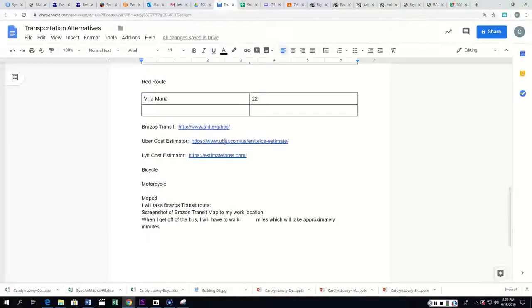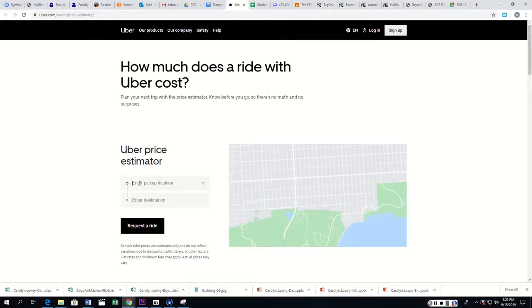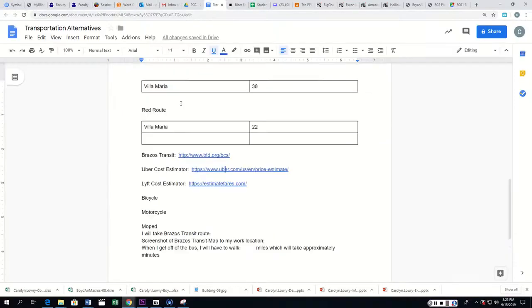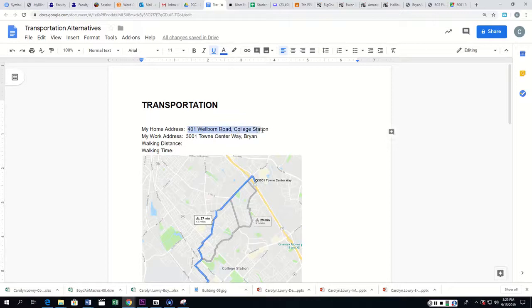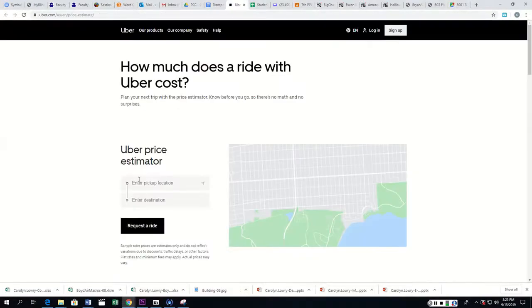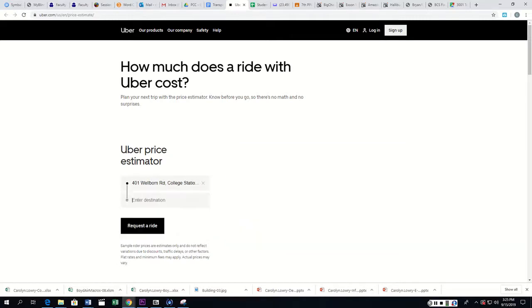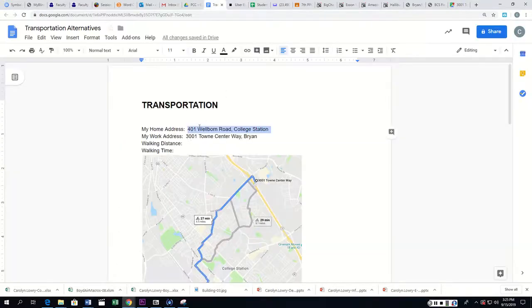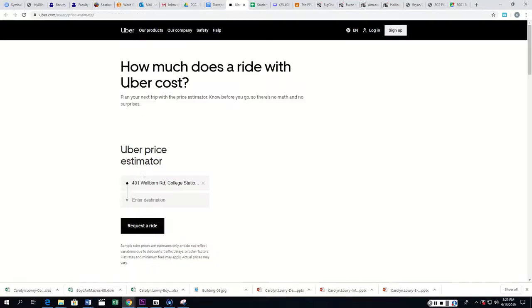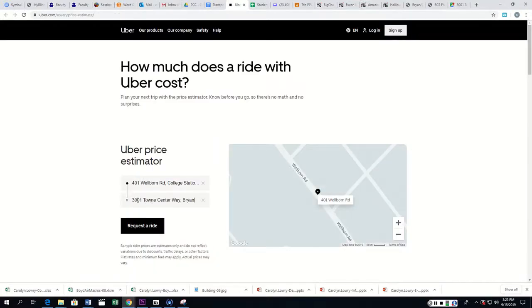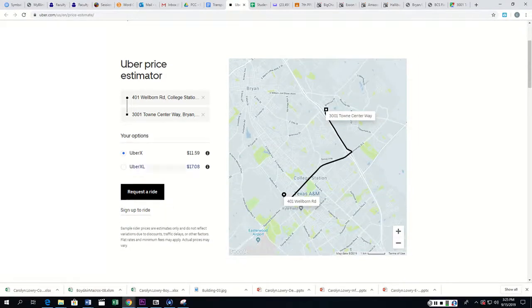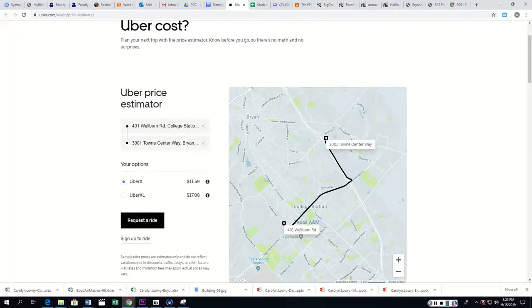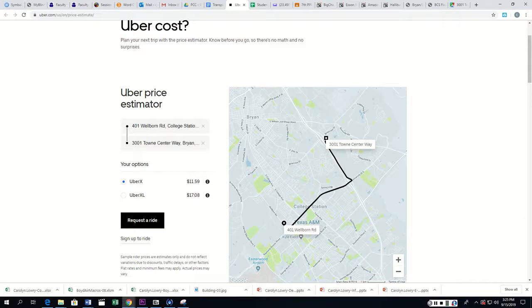Now, I also want you to go ahead and use the Uber Cost Estimator and put in your pickup location and a destination. And our pickup location is our home, and our home is 401 Wellborn Road in College Station. So I put that there. And now our destination, there we go, Town Center in Bryan. Control V. And it says that Uber is going to cost $11.59. So how much would that cost you in a month? More money than you have. But if the weather was really bad and you have a job, you just might have to take an Uber.